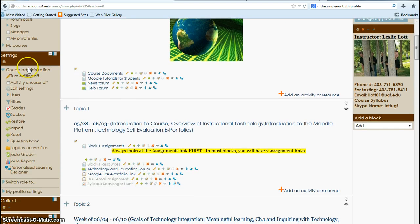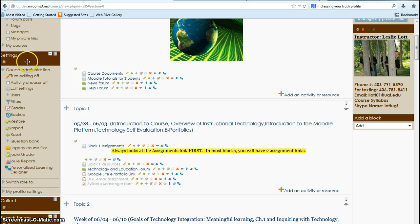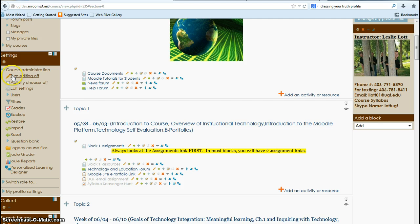Here we have course settings. So if you wanted to look into your course settings, this is where you would go. You have turning your editing off and this is where you would edit the settings.